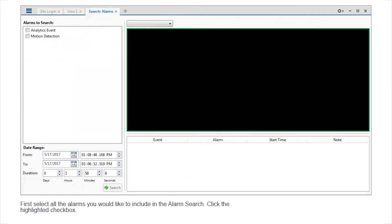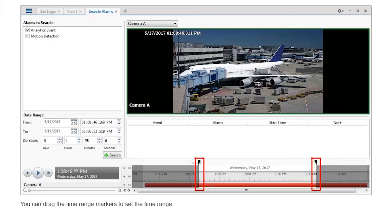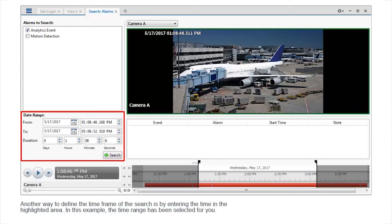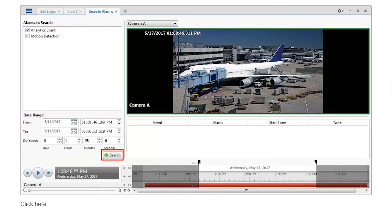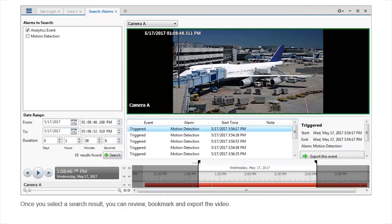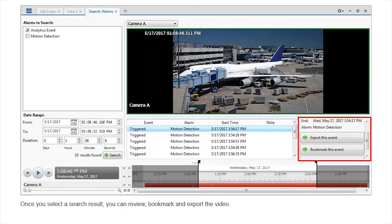First, select all the alarms you would like to include in the alarm search. Click the highlighted checkbox. You can drag the time range markers to set the time range. Another way to define the time frame of the search is by entering the time in the highlighted area. Click here. To view a result, select it from the list. Once you select a search result, you can review, bookmark, and export the video.